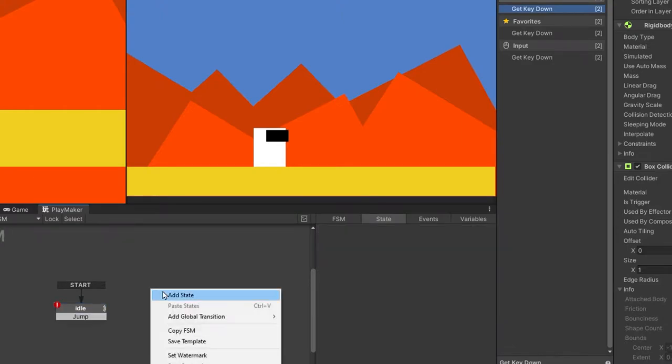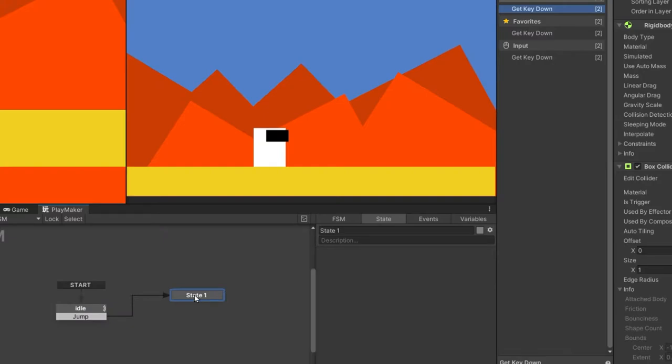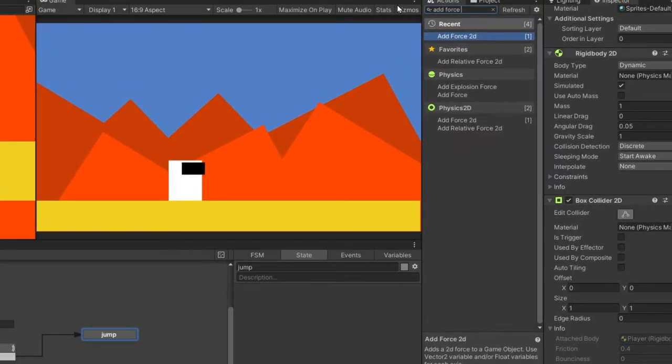Now let's add a new state and connect the jump transition to the new state that we created. And let's rename this jump. In this jump state,